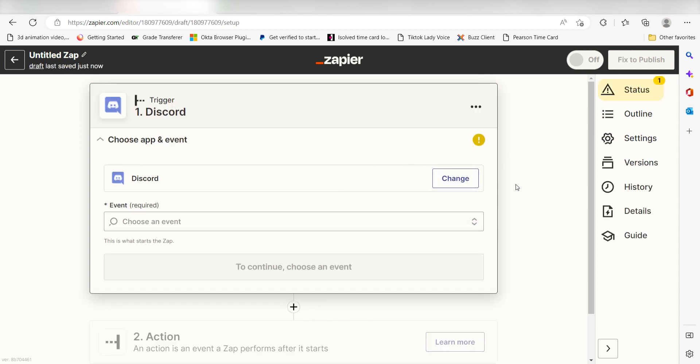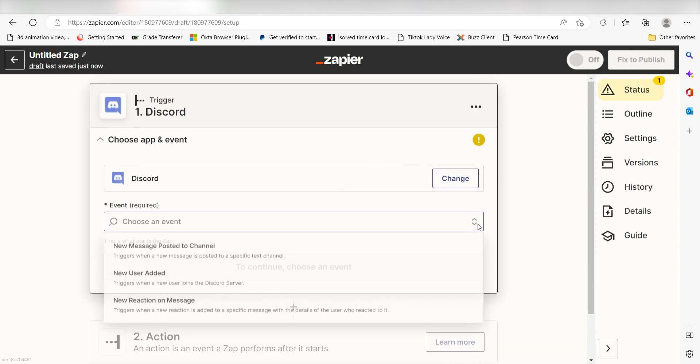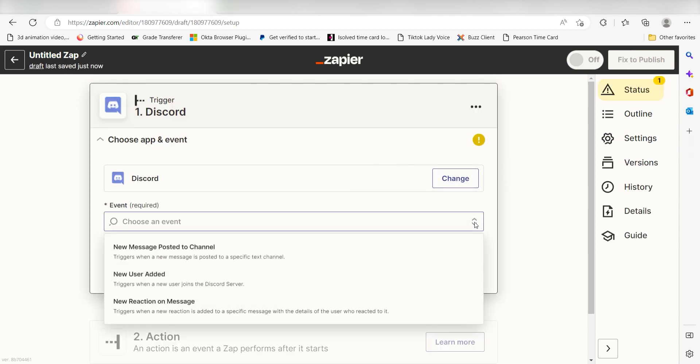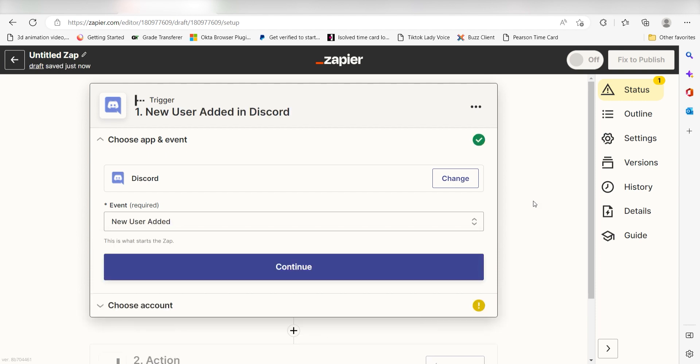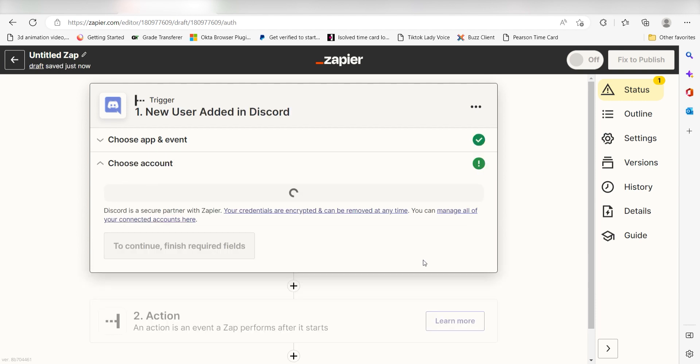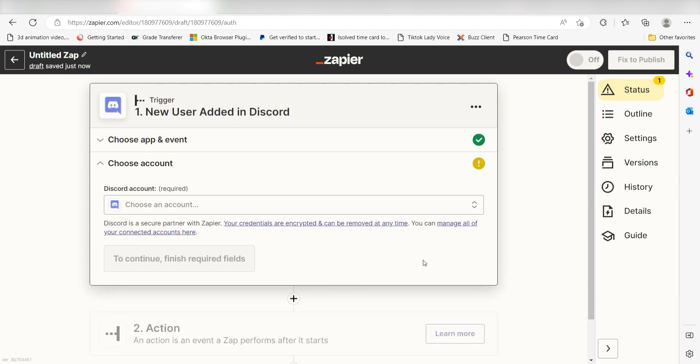The trigger screen will then pop up. I should click New User Added as my event and then click Continue. Setting this as the trigger means that any time Discord sees that a new user has joined our channel, it's going to run this workflow.